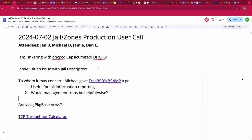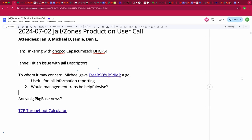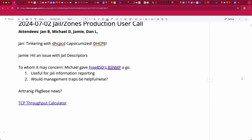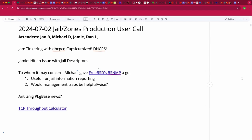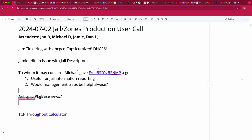Welcome, this is a July 2nd Jail and Zones production user call. We have Yawn, myself Jamie, Dan, and we're just kind of taking it easy today. Yawn's been tinkering with hcpcd, and I look forward to future news on that. Jamie, it sounds like you've hit an issue with jail descriptors.